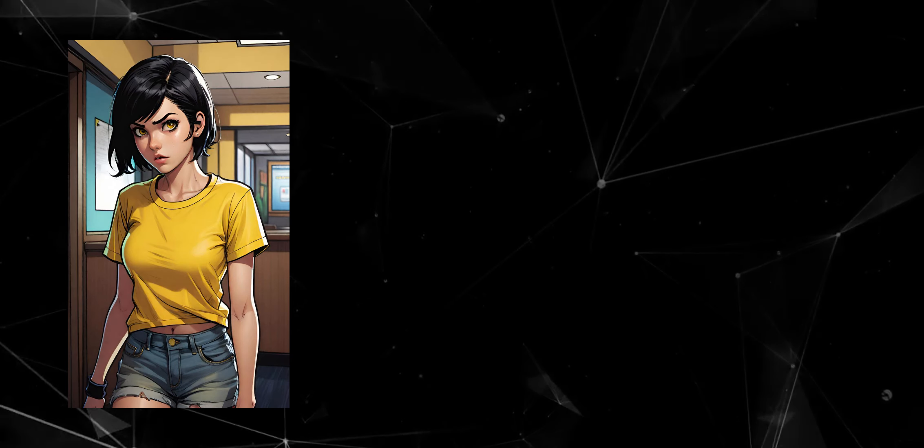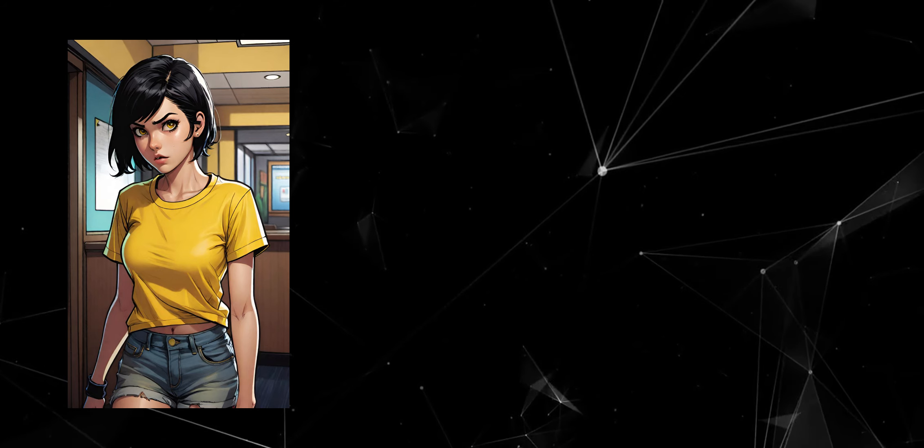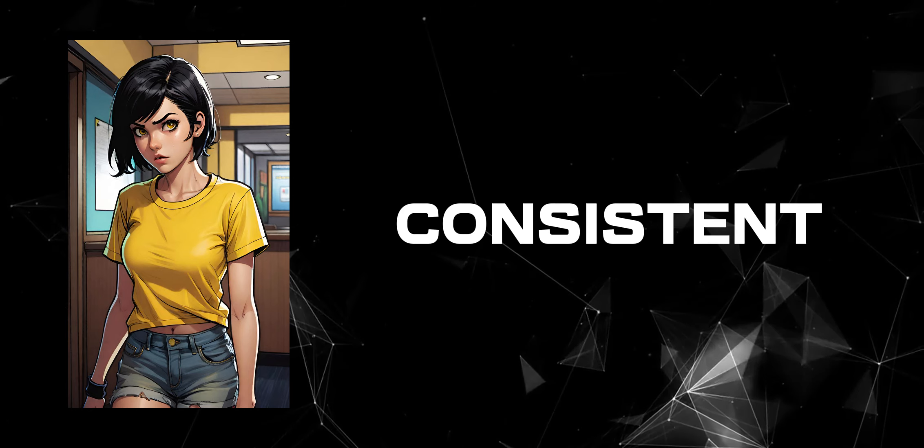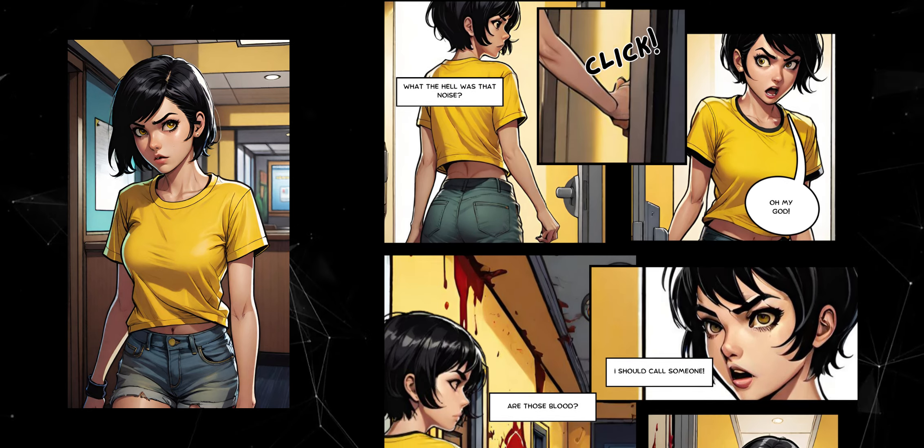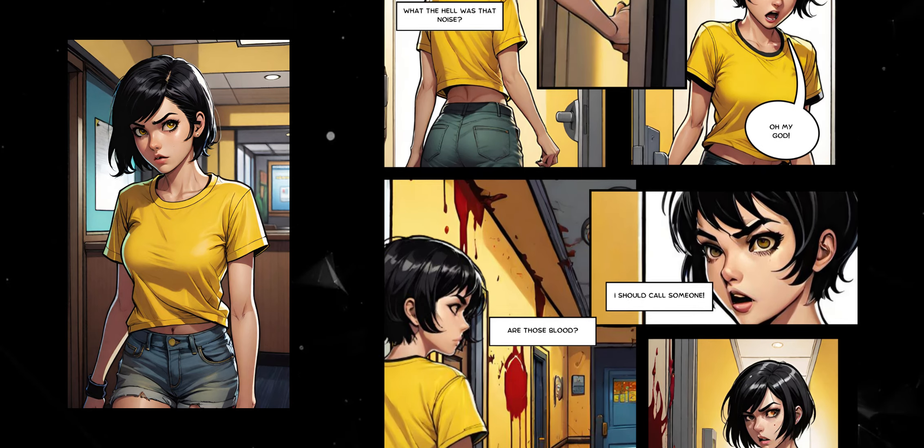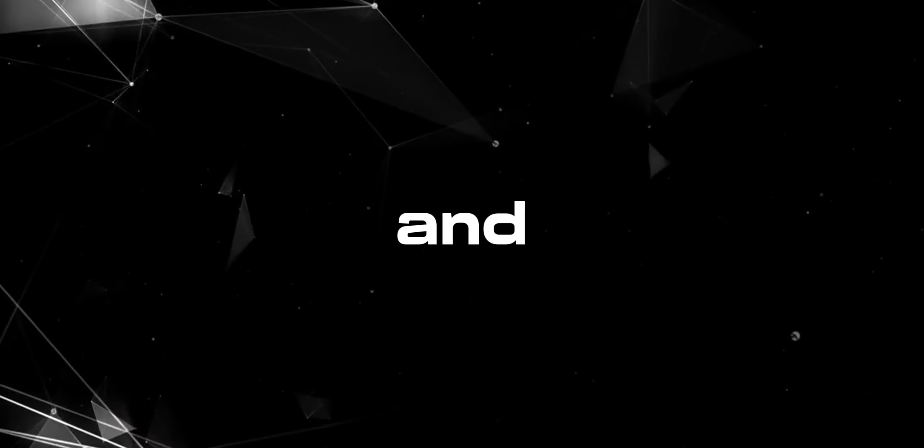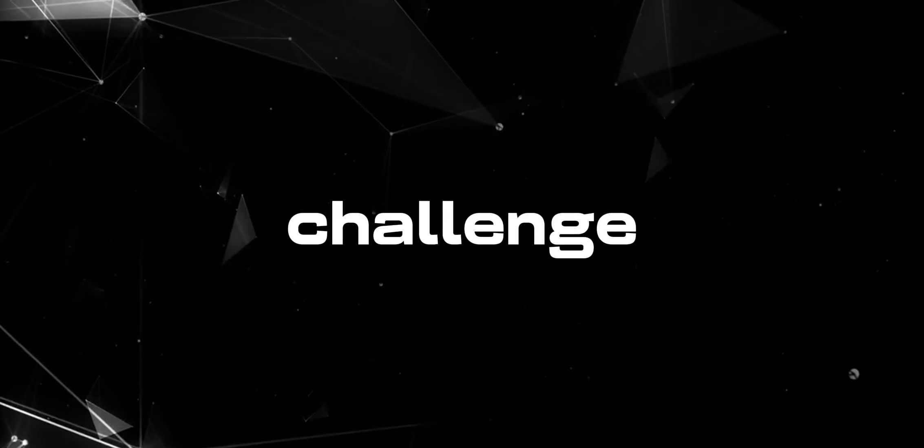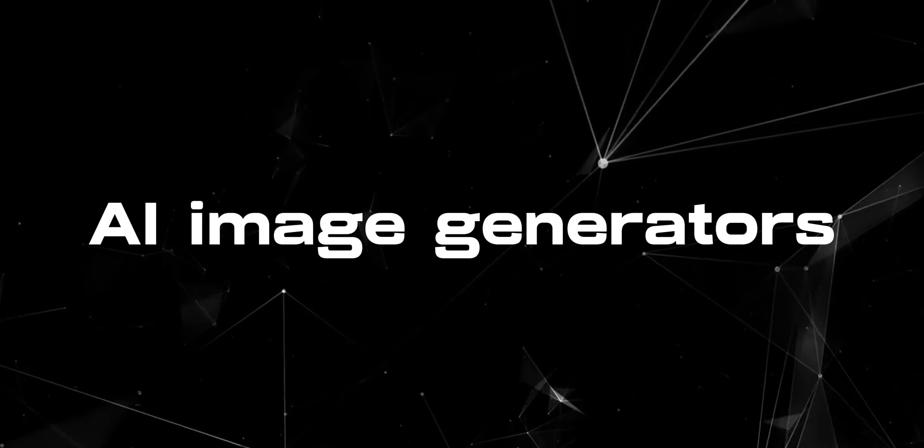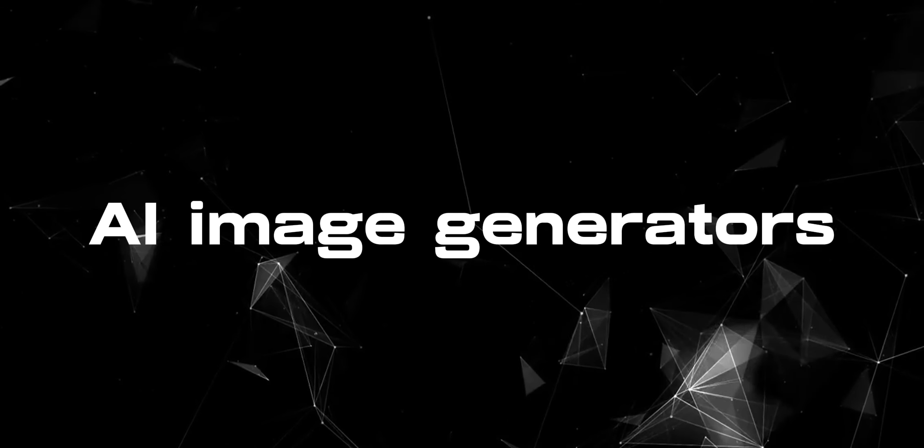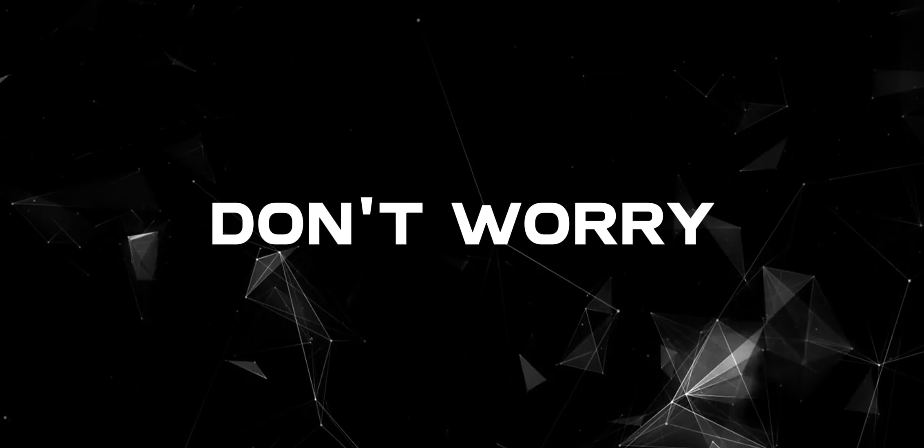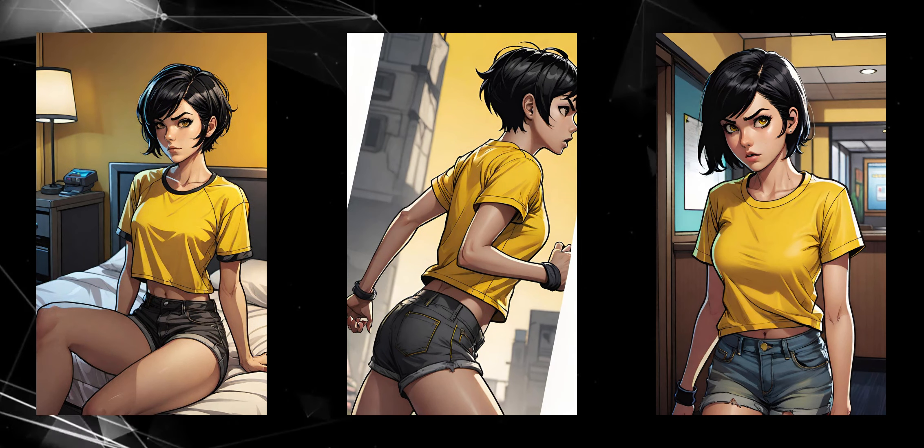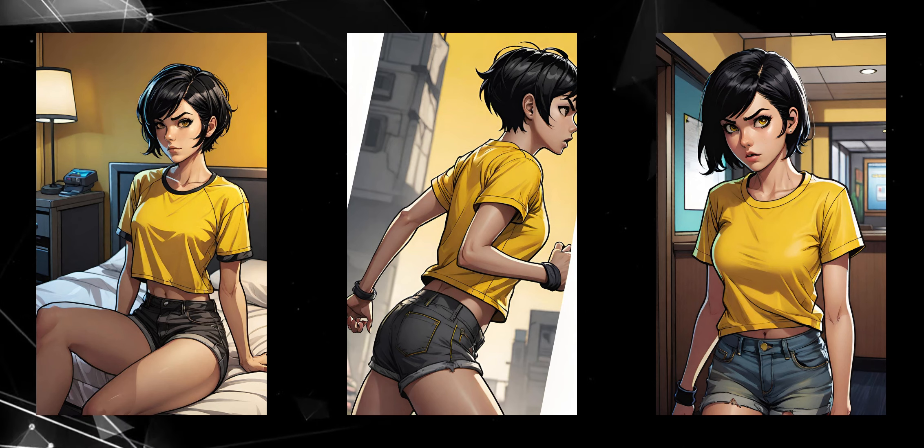Now it's time to make our main character. This character must be consistent. Meaning this character needs to be looking same on every panel. And this is the main challenge you are going to face when using AI image generators. But don't worry. I will teach you how to write a consistent character prompt.